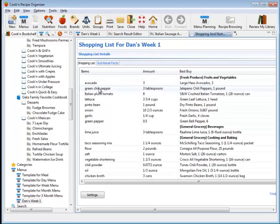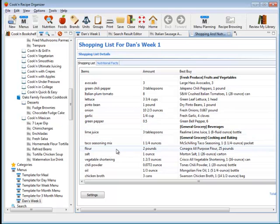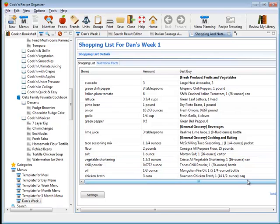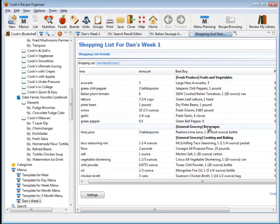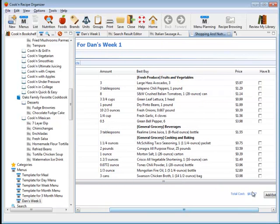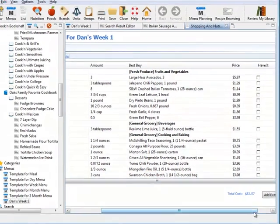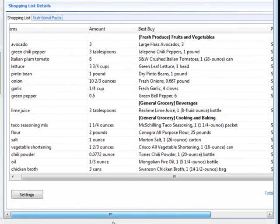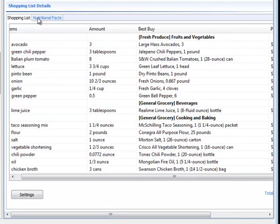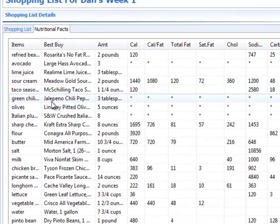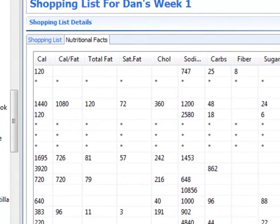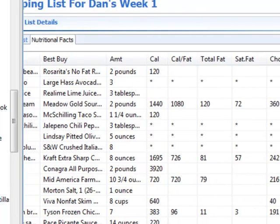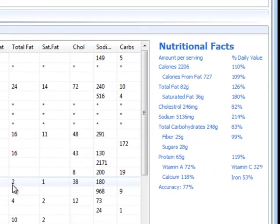But one of the neat things that Cook'n does, that only Cook'n does, is it'll convert from recipe units to store units. So, it'll convert from tablespoons of butter to ounces, and from cups of flour to pounds, so I know exactly how much to buy when I'm at the store. It puts all of the food items into categories, so all my fruits and vegetables are together, and my beverages, and my cooking and baking, and so forth. So, my grocery shopping trip is simple. It even goes through and adds up the cost for all of this, and gives me an estimate on what my total grocery shopping trip is going to cost. And in addition to that, Cook'n will even combine and add up all the nutritional values for all of the items in your menu, and tell you exactly how many calories you're going to be consuming, or how much cholesterol, or carbohydrates, and so forth.